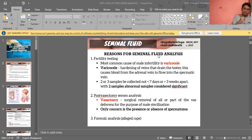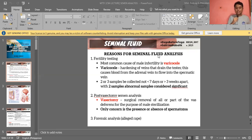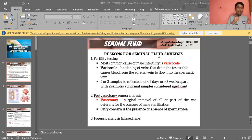For fertility testing, it is recommended that two or three samples are collected, not less than seven days and not more than three weeks apart. If two samples are abnormal, that is considered significant. We need multiple samples to properly determine if there is a problem.